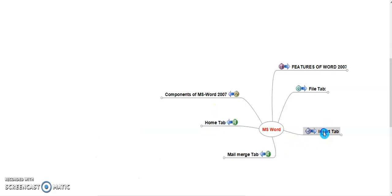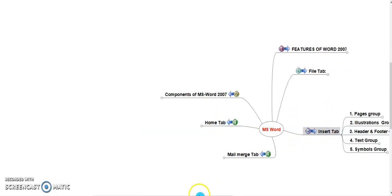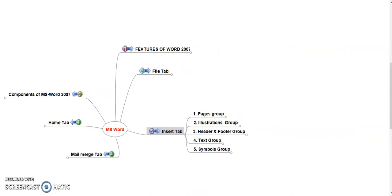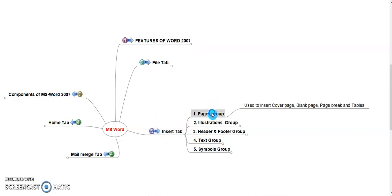Insert Tab. Insert Tab consists total five groups. One is page group, second illustration group, header and footer group, text group and symbols group. Page group allows the user to insert cover page, title page or blank page or we can use it for page break and also user can insert tables.